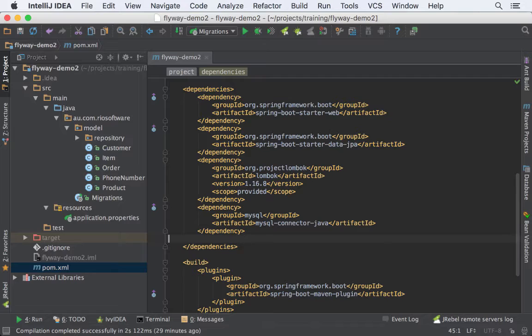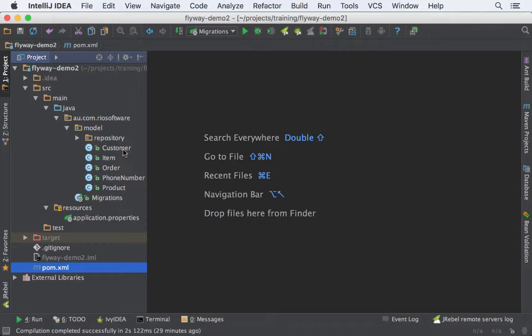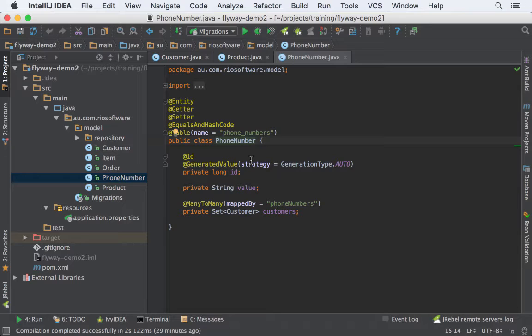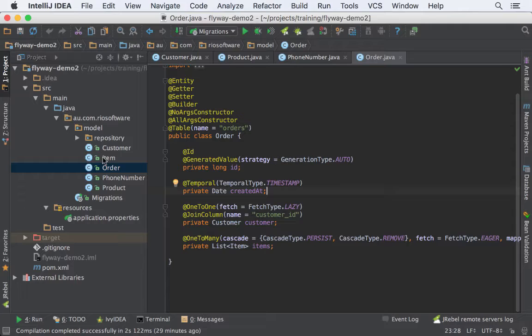Here is our domain model. I have a Customer, a Product, PhoneNumber that belongs to customers, an Order, and also Items for that order.